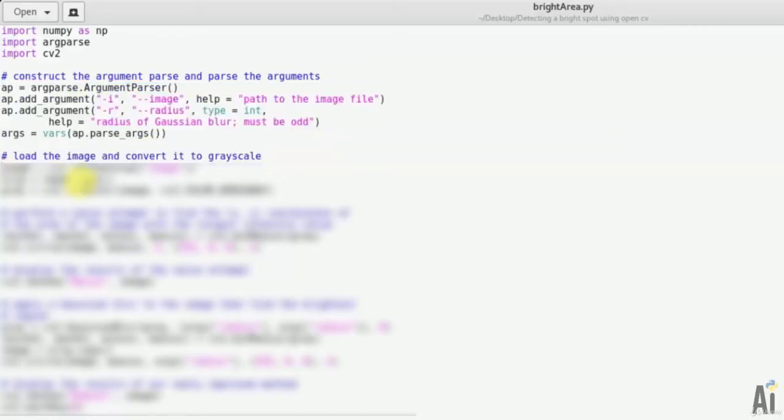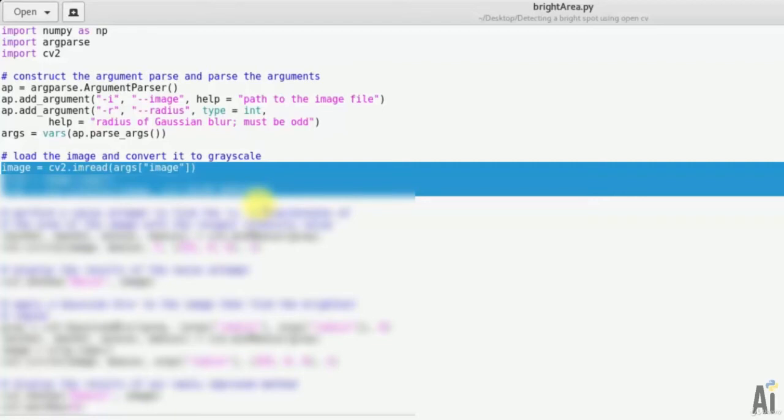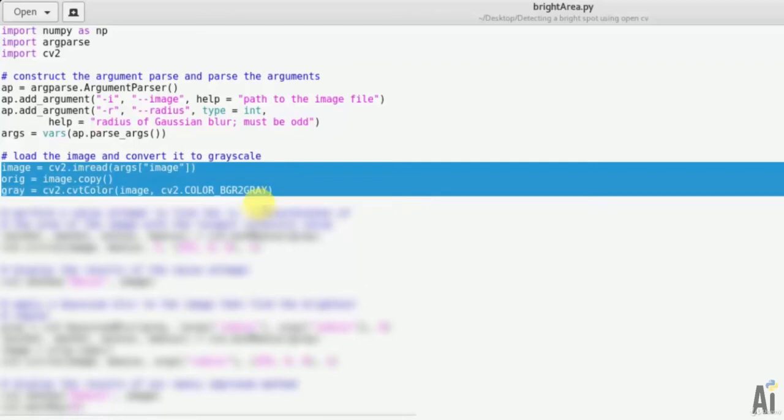Now next we'll load the image and convert it to grayscale. That is image equals cv2.imread(args.image), orig equals image.copy(). We'll make it grayscale: gray equals cv2.cvtColor(image, cv2.COLOR_BGR2GRAY).